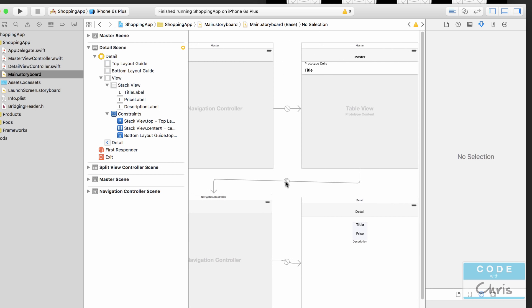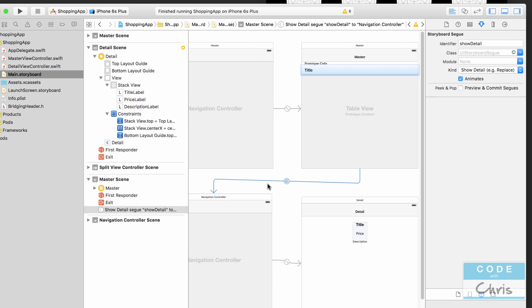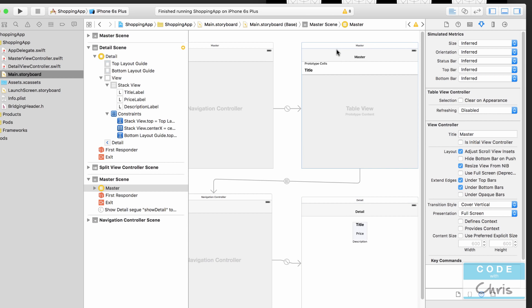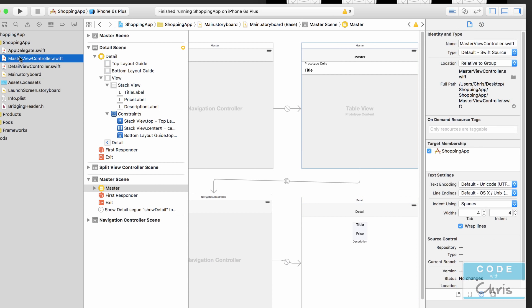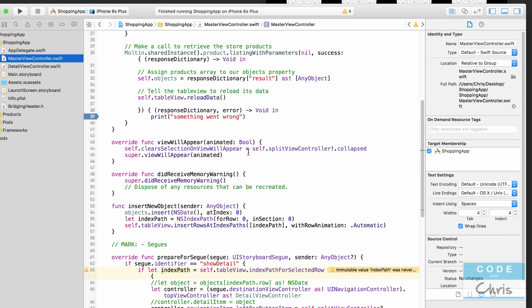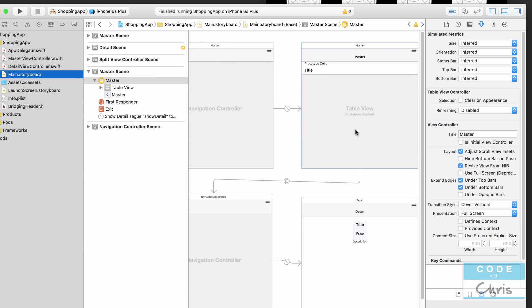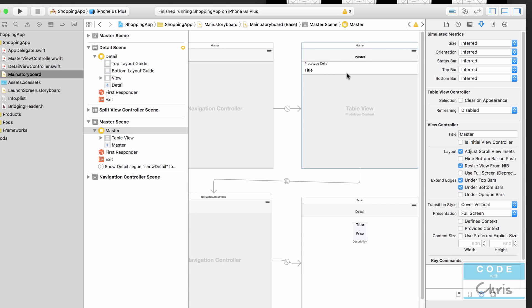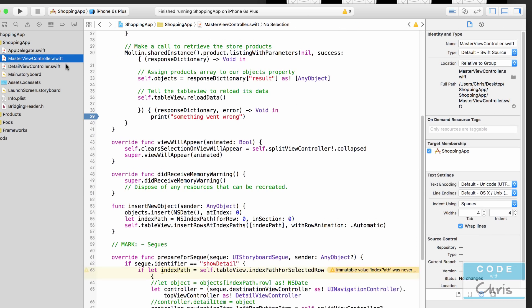Let's zoom out in the storyboard. When we tap a cell in the table view it brings us to the detail view because of this segue right here — its identifier is 'show detail'. Tapping a cell actually brings us to a navigation controller whose root view is the detail view controller. Since we retrieve all of the products in MasterViewController.swift, the question is: how do we send the product the user selected to the detail view controller so that data can be displayed?